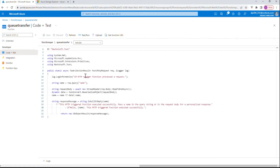When you click on Code + Test it's going to give you a sample code. Before we write something here, since we're going to transfer the message to a queue storage, we need to have a library that should be used for the queue.